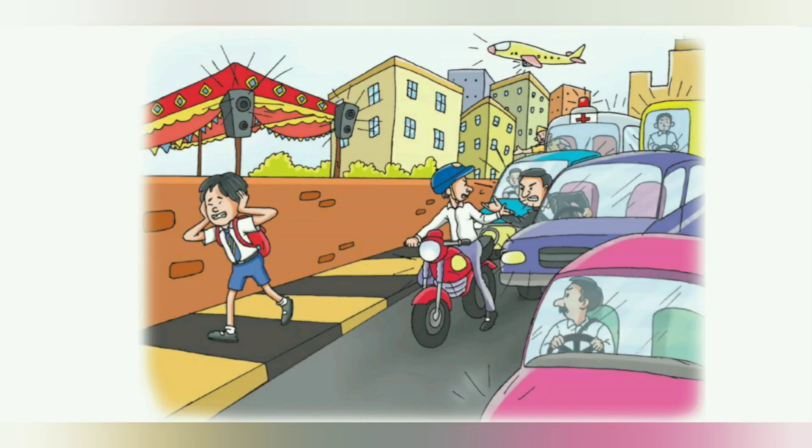The sounds of vehicles on busy roads, honking of horns, loud music, and shouting are all loud and unpleasant sounds.